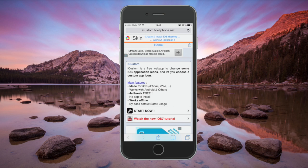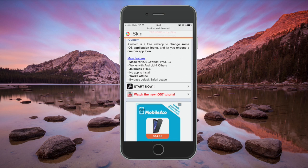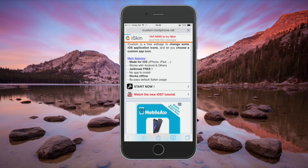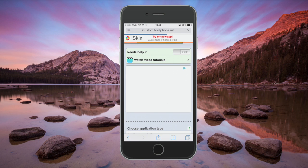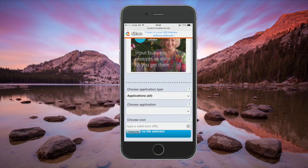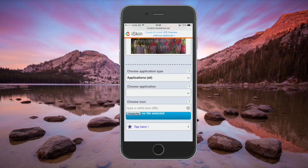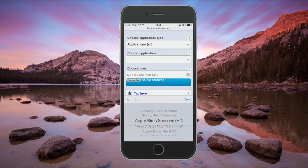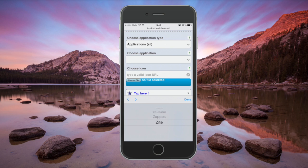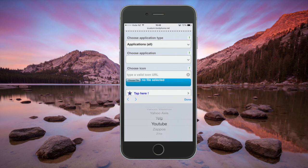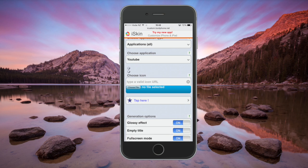Tap on the Start Now button, and next you want to pick the application. Under Choose Applications, what I'm going to choose for this demo is YouTube. I'll just scroll down — there it is. I've got YouTube selected.